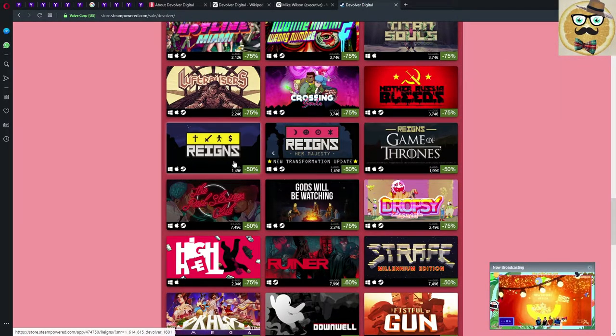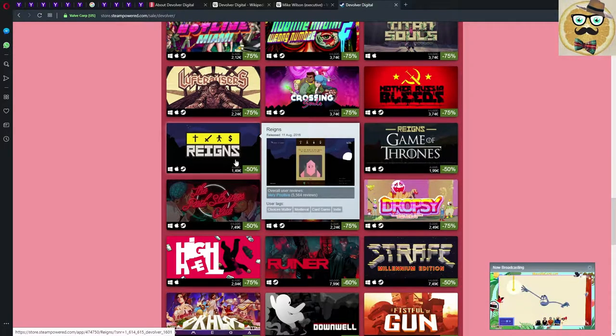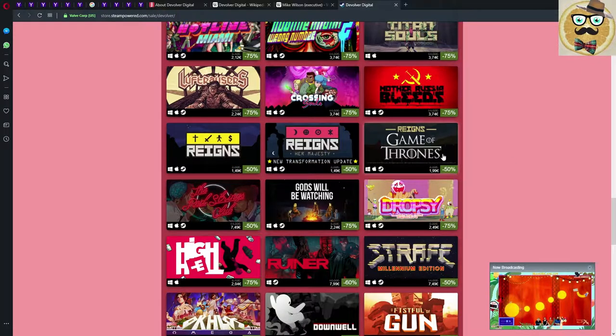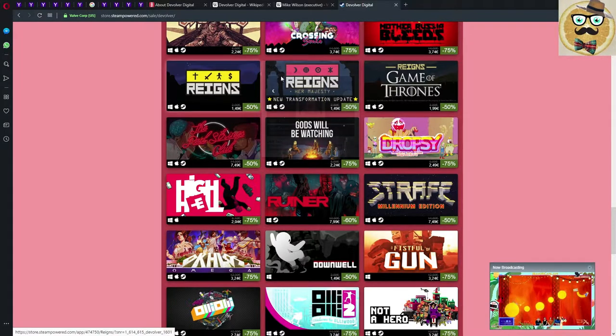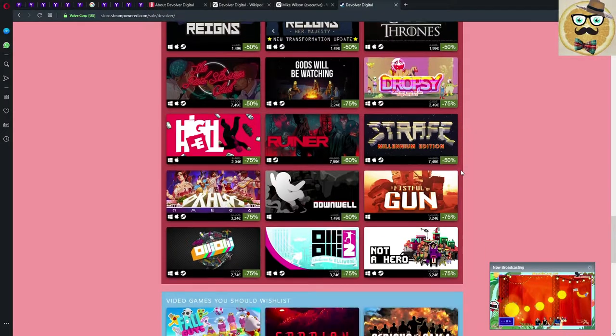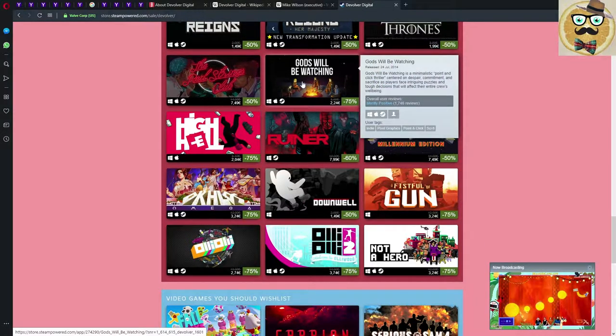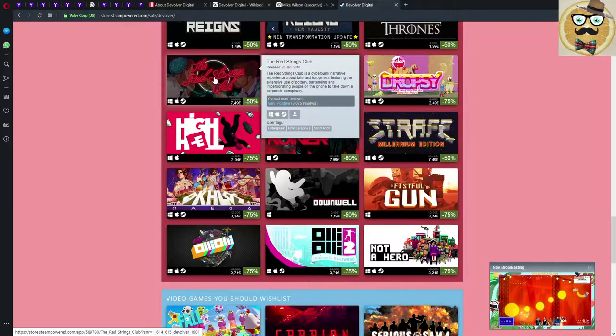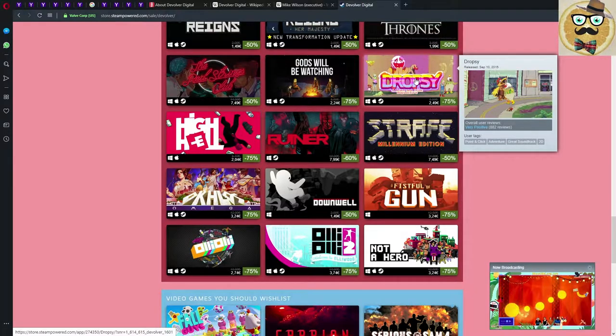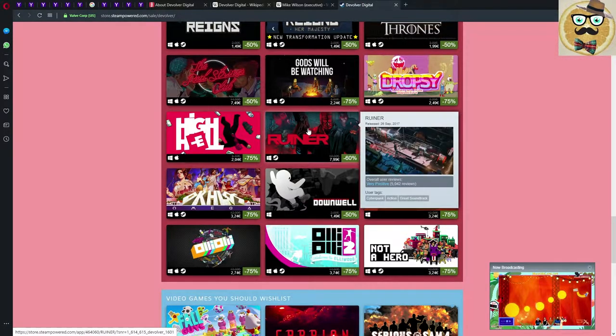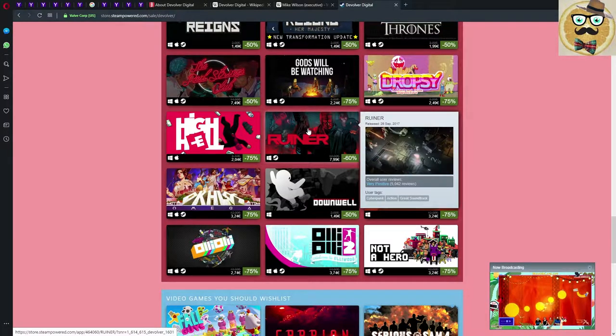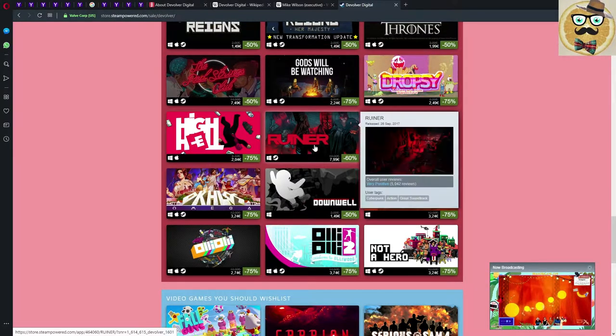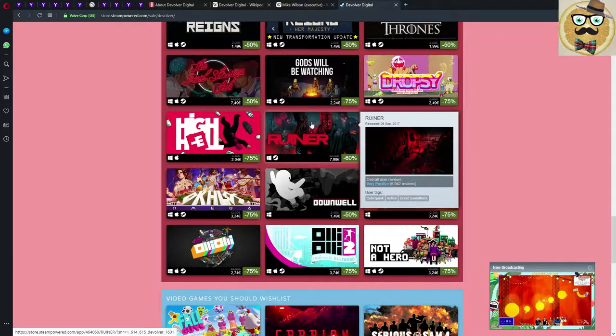Mother Russia Bleeds, very good game, 75% down, also definitely a game you can buy. Reigns, a little bit more difficult, a little bit more different. For one euro 50, maybe possible, maybe a good price to buy. If you like it then hurry up and also buy the other ones. Gods Will Be Watching, also a little bit more specific game, point-click adventure. The Red Strings Club, also more cyberpunk story game. Dropsy, I haven't played it a lot so I definitely have to play more. Ruiner is great, I bought it, I also own it, 60% down, 8 euros, definitely a good price. I think I bought it for 90% down so it's not the cheapest price, it will be way cheaper again one day.